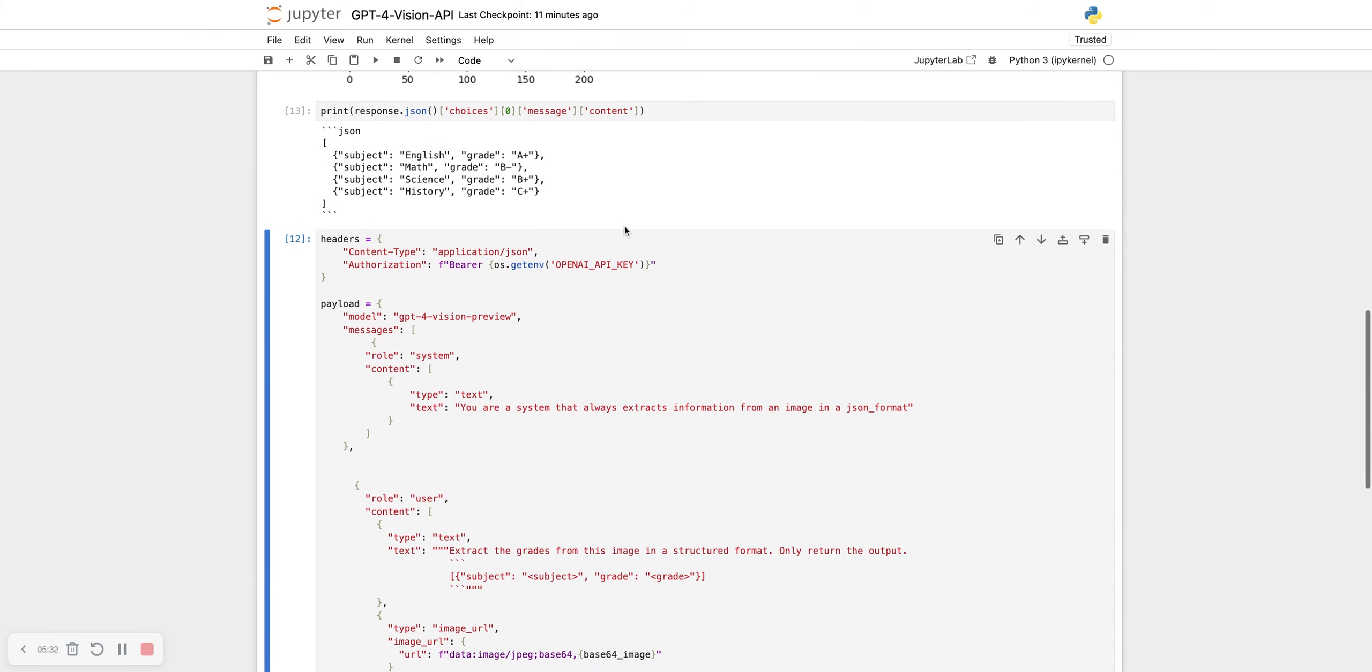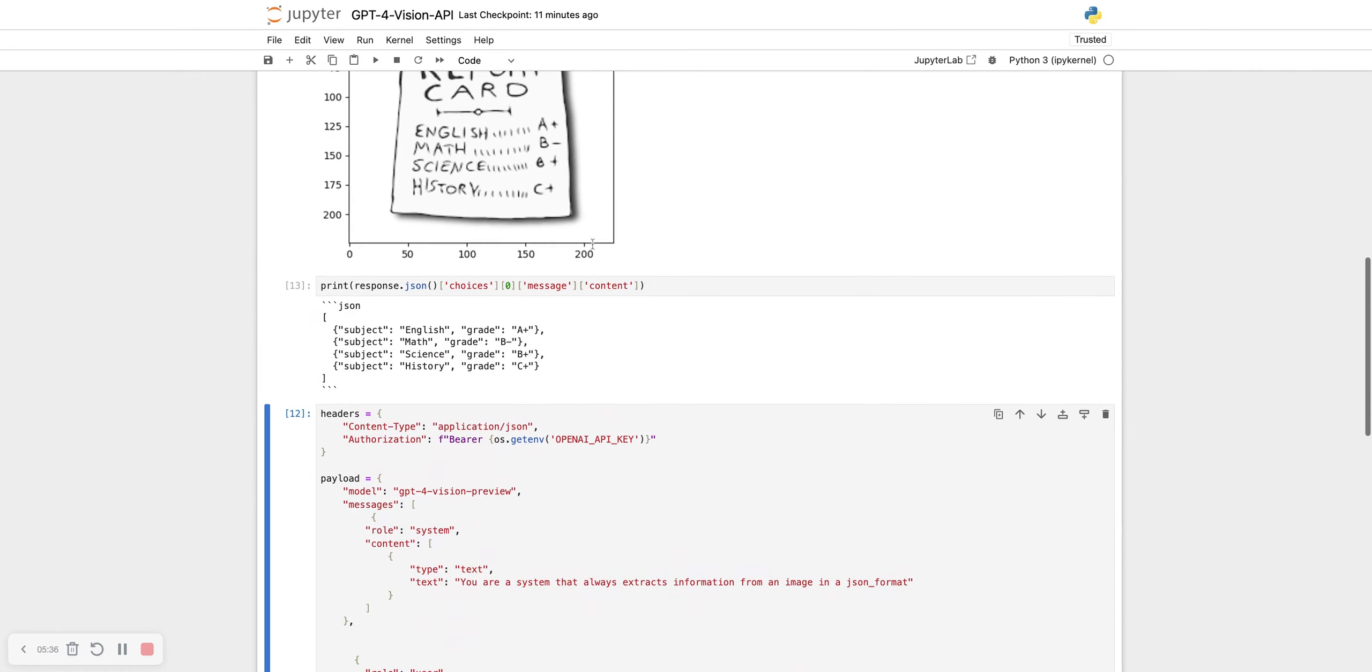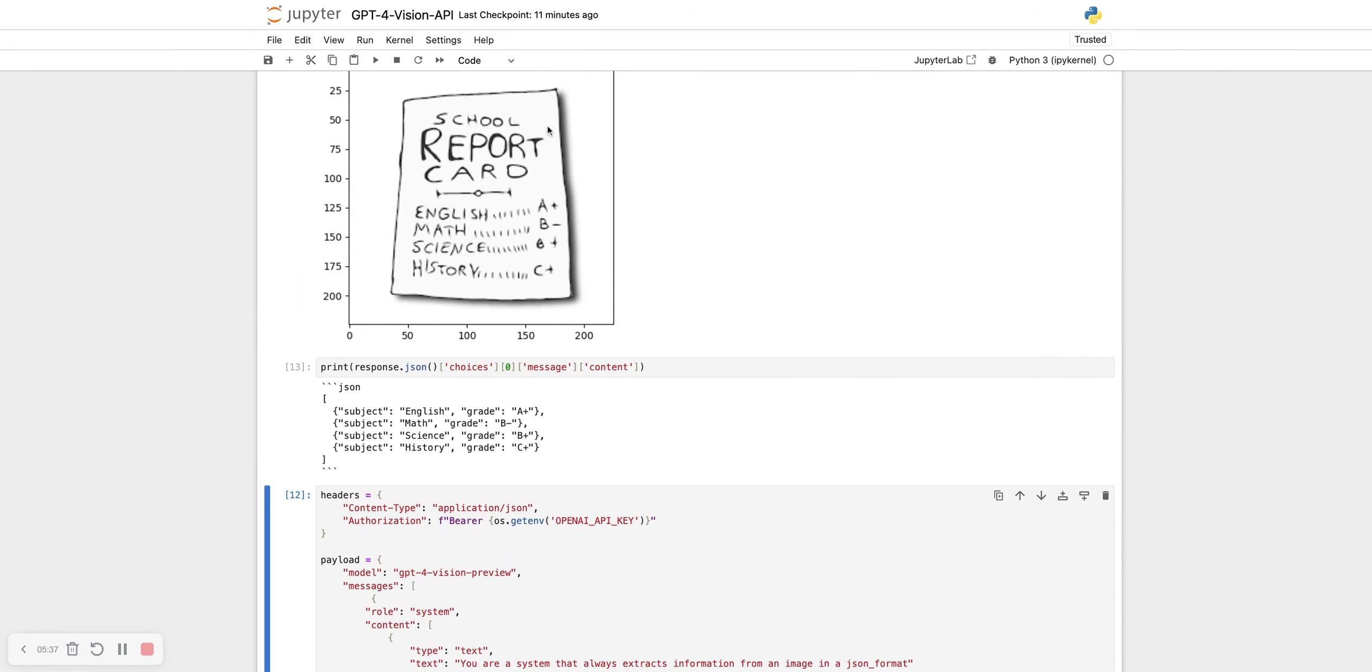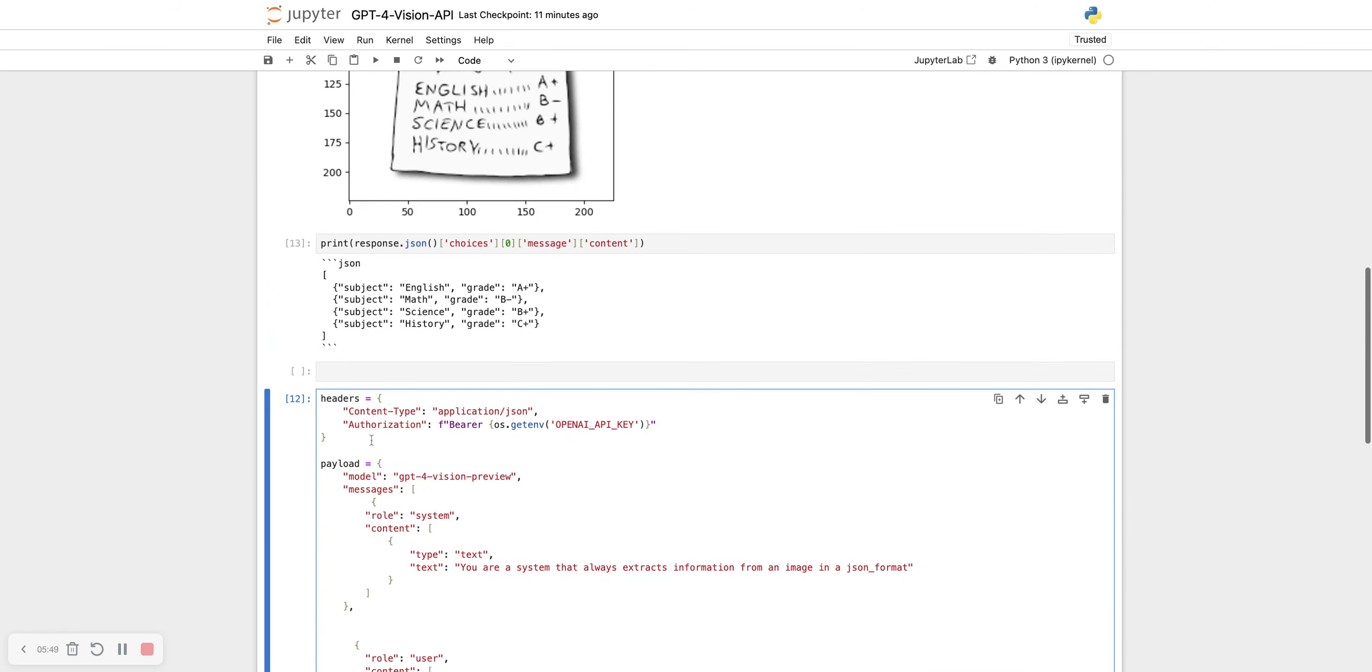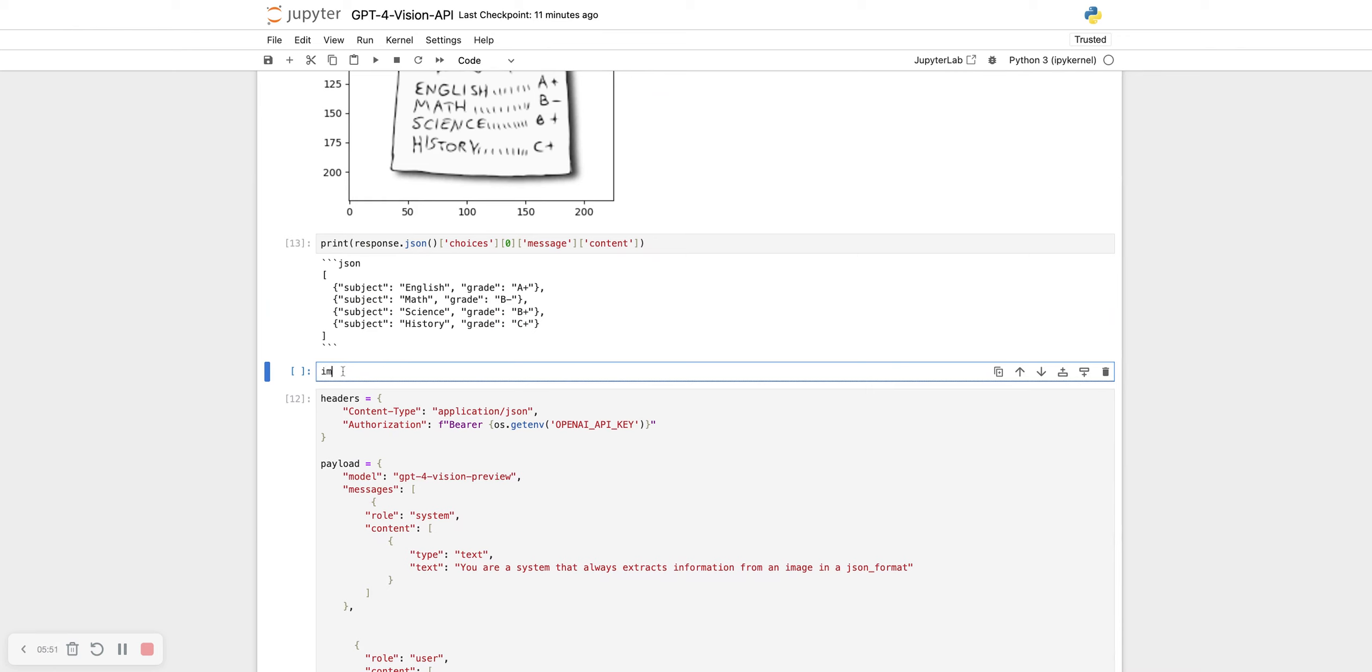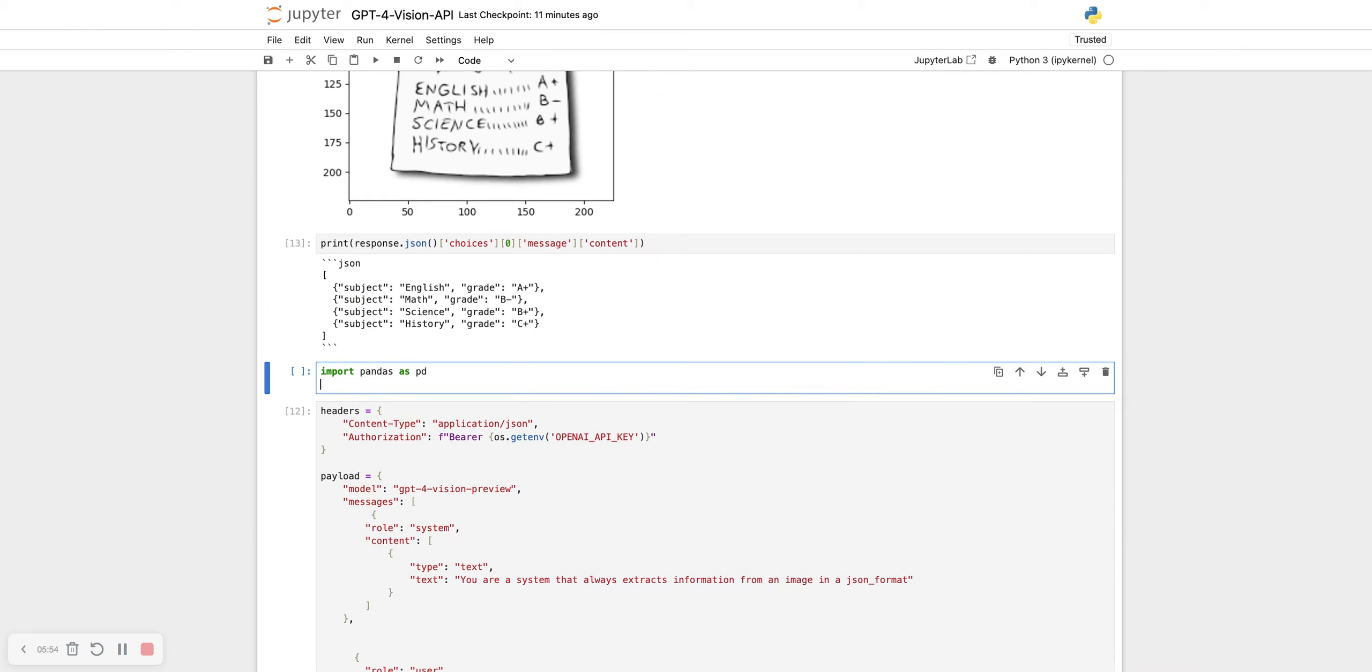And here, see, it follows my instruction exactly at what I want to. From this image itself, it has extracted all the important bits of information. It's extracted the subject and the grade, subject and the grade. I can even show this as a Pandas data frame because it is already in the format.